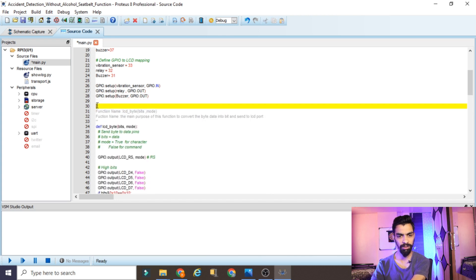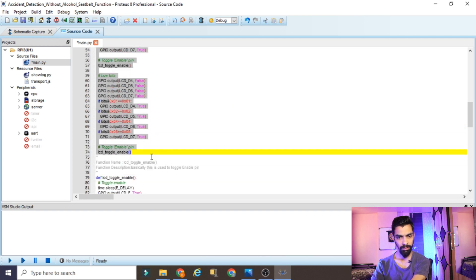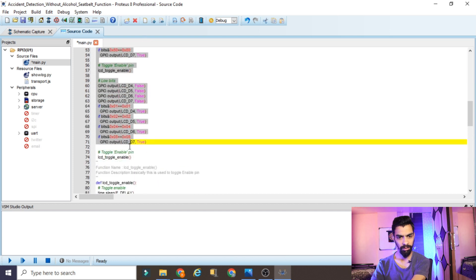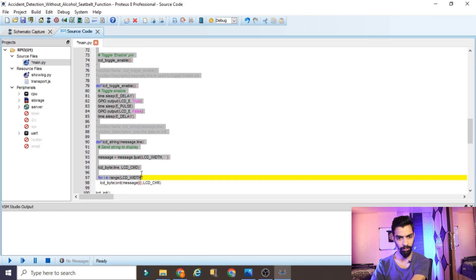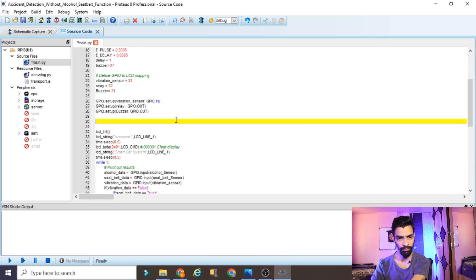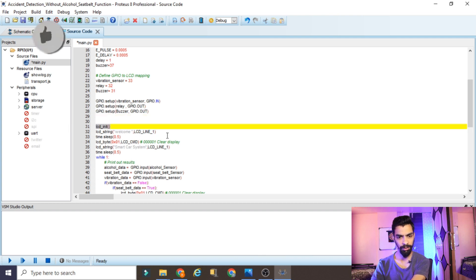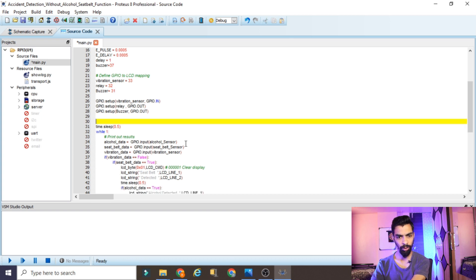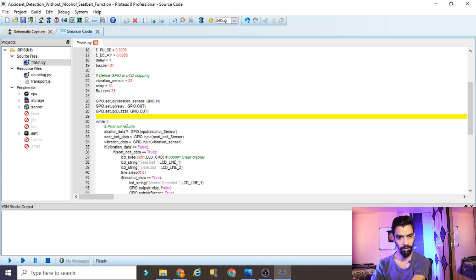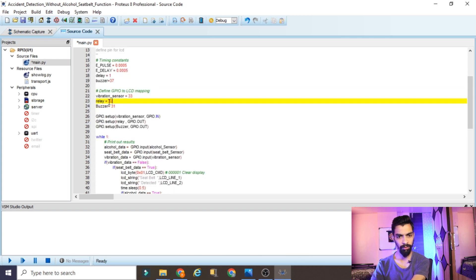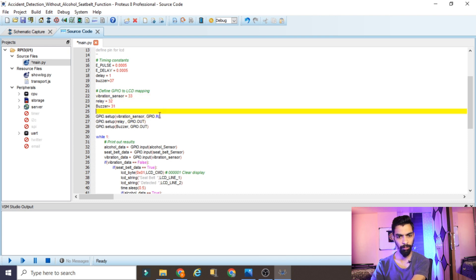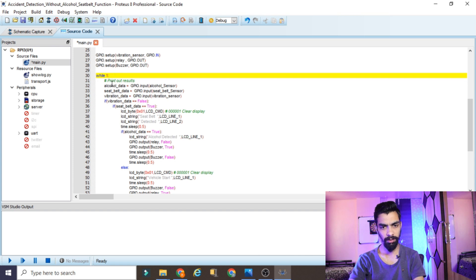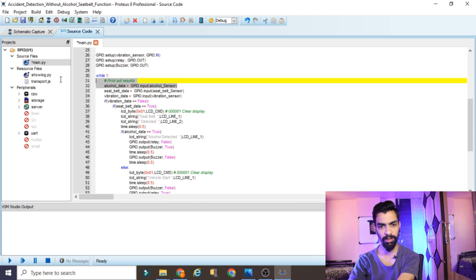Continue removing LCD-related code - lcd_toggle, lcd_string, and any lcd_init or lcd_string function calls in the main code. Whatever unwanted component we removed from the hardware, we are removing the same code here. Up to this point, we have only kept the vibration sensor and relay part, defined their pins as input/output, and then the while loop starts.